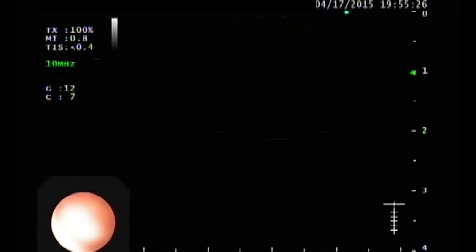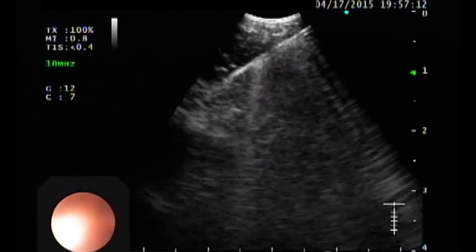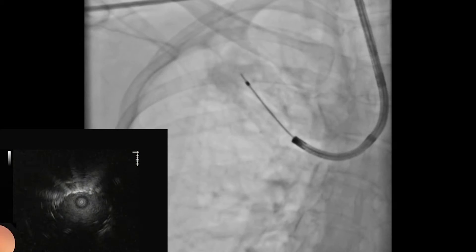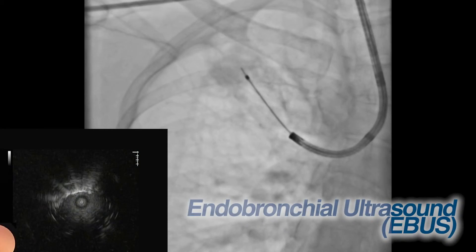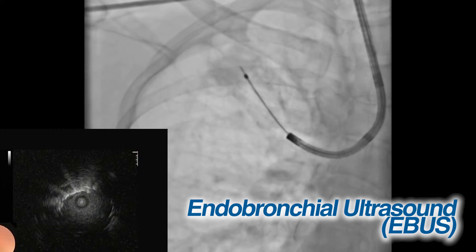Depending on the abnormality, state-of-the-art innovations are now available in the Philippines to help lung cancer patients diagnose their disease. These can help patients undergo minimally invasive procedures. Specifically, endobronchial ultrasound, or EBUS, is now available to diagnose and biopsy the cancer sites.